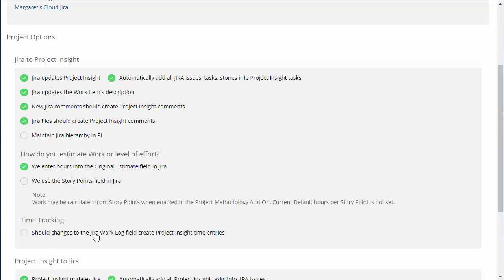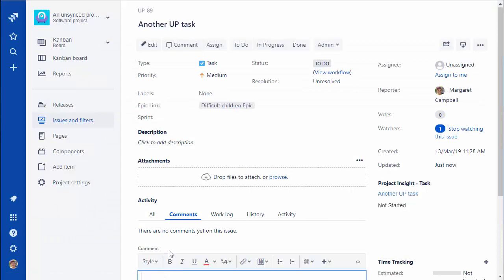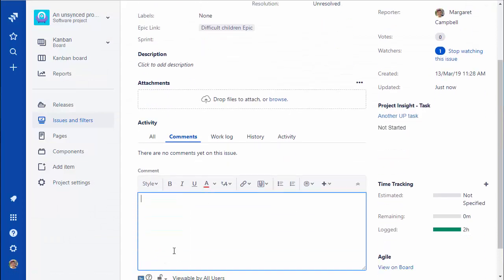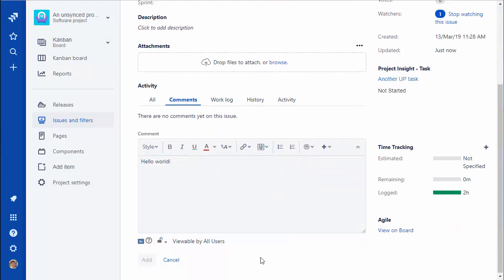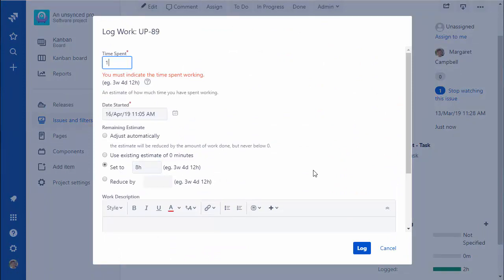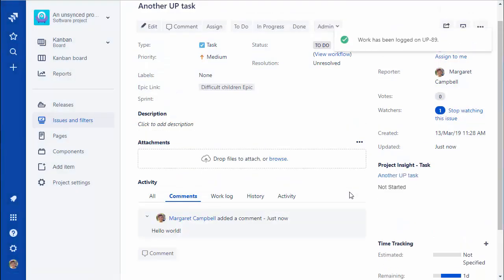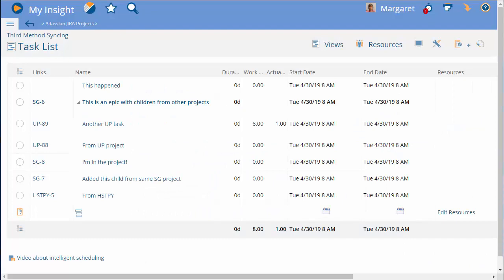Lastly, tell us if time tracking in Jira should create actual time entries in Project Insight. Over on the Jira side, if we update a comment, provide an estimate, or add a time entry, you'll see that automatically in Project Insight.